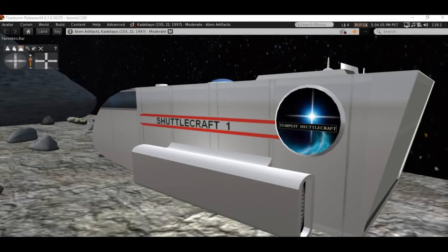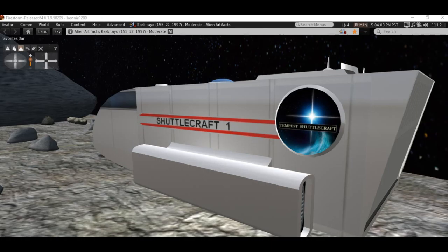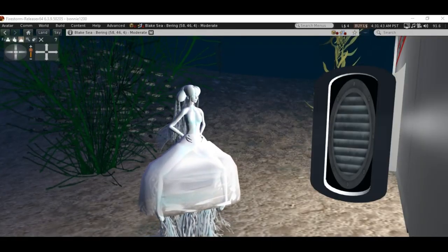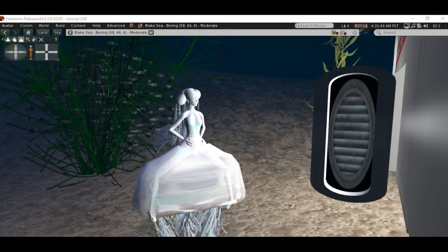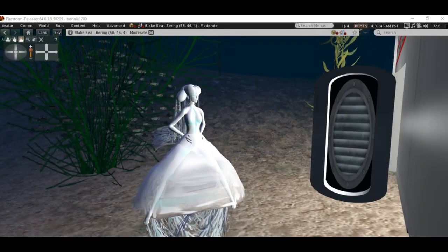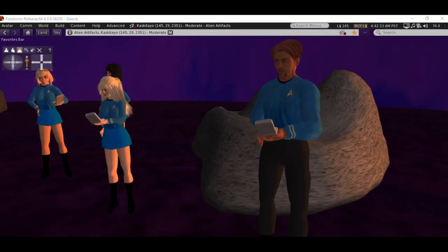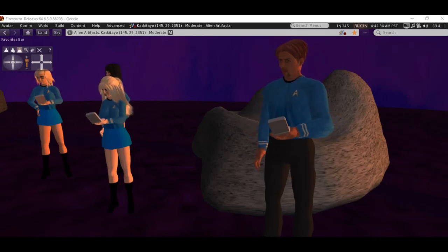They also discover that alien warships, trapped interdimensionally, may soon be released, possibly menacing the Federation. Finally they learn that the planet Barnard's B is very much alive.